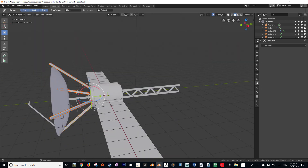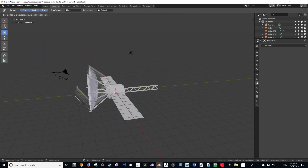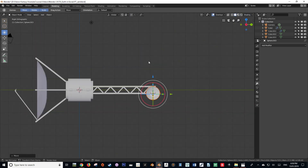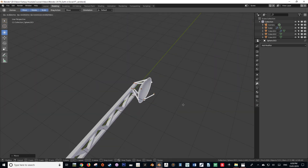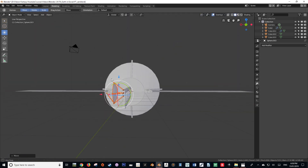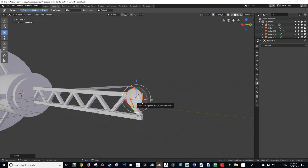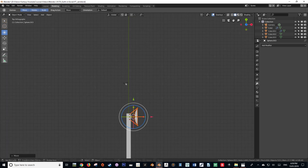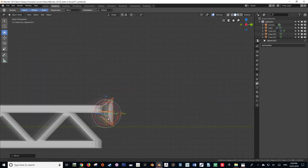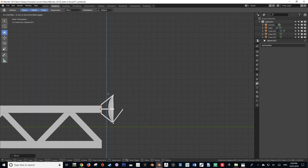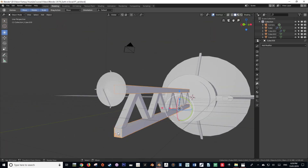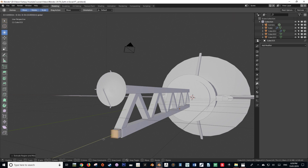Oh, and I shouldn't forget X — X for delete. So really that's what you're going to be doing. You're going to be manipulating faces and vertices mostly, and you're going to be using E, S, R, and X, as well as Shift+A to add in primitives.